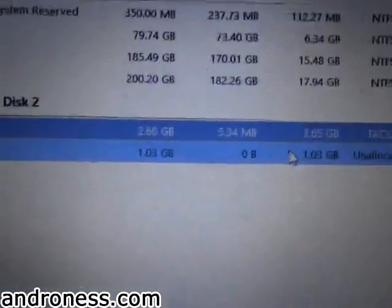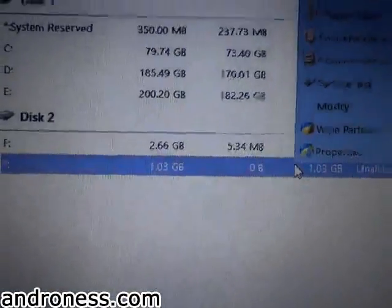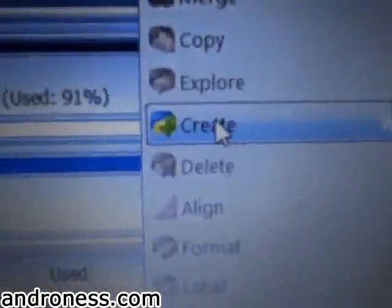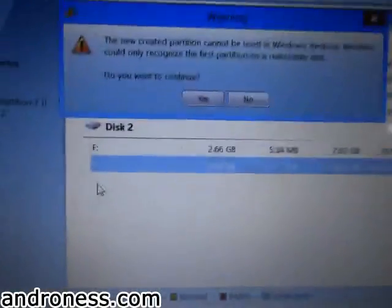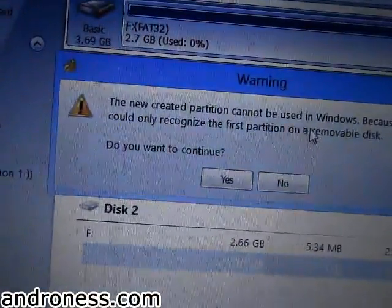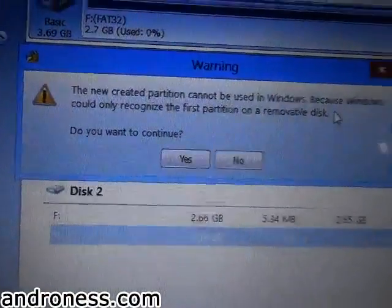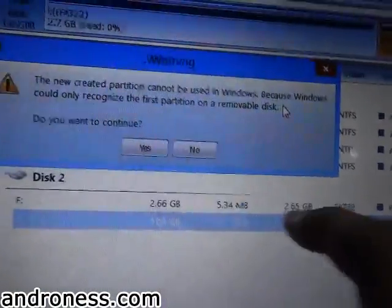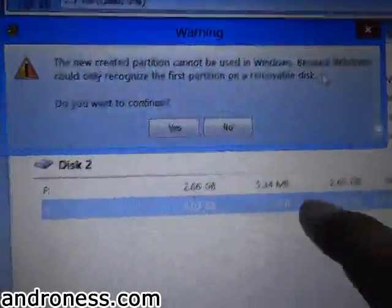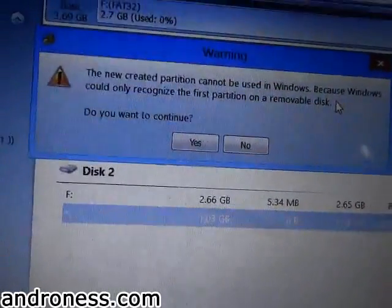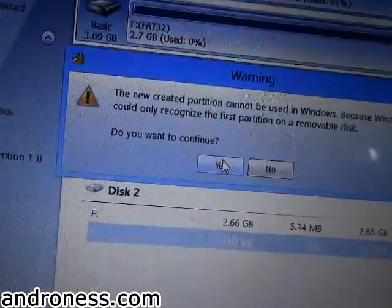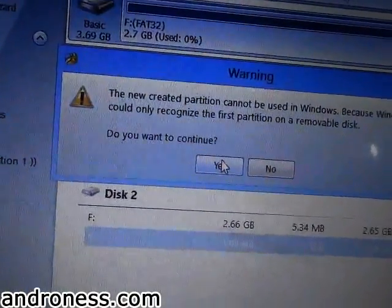Now right-click on this unallocated part and create. The new created partition cannot be used in Windows because it is saying that Windows will only use this first partition and it will not show in My Computer or any system. So it doesn't matter — we have to click Yes.